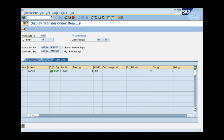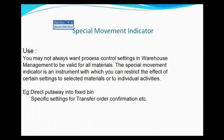So this is how you use a Special Movement Indicator. There are many ways you can further use it based on your requirements, but the idea behind this demonstration was to show how to influence a different process based on the Special Movement Indicator. We have seen one way of using it — you can further try out different processes the way you want to influence processes for specific materials using the Special Movement Indicator.